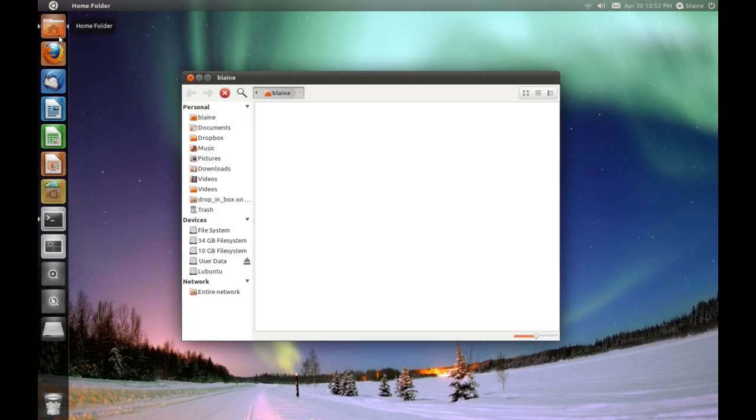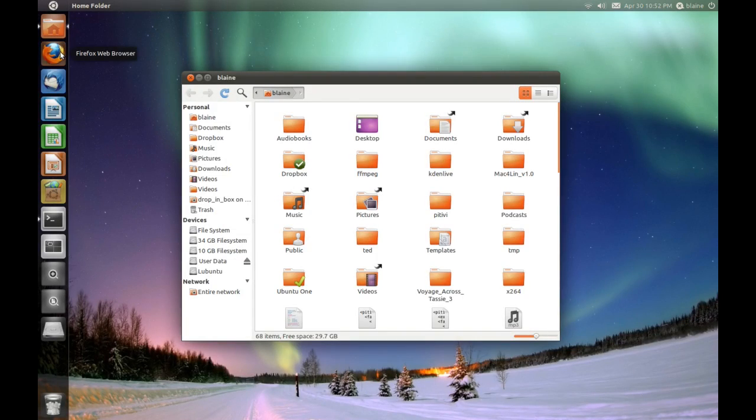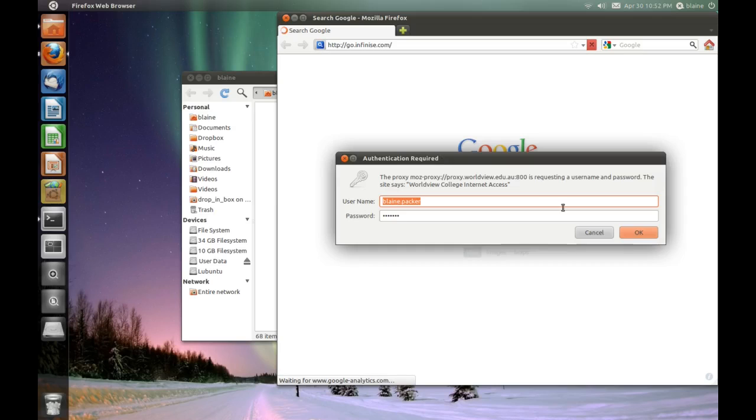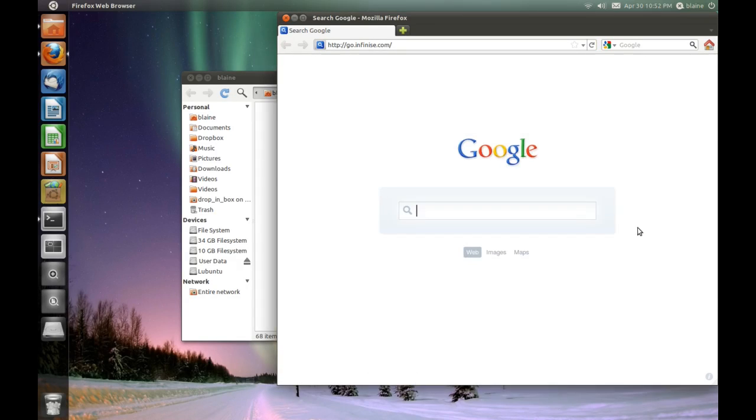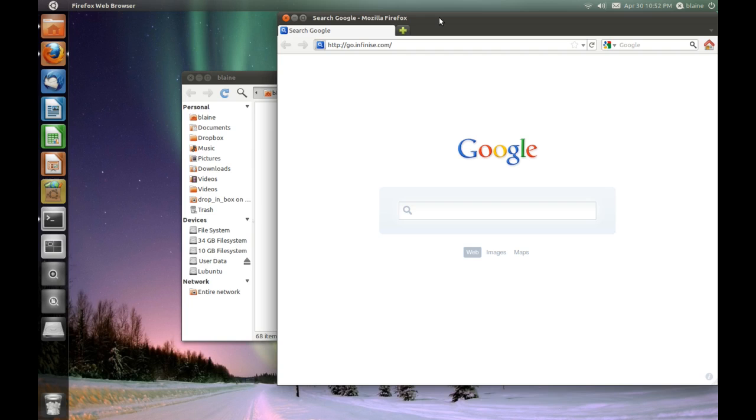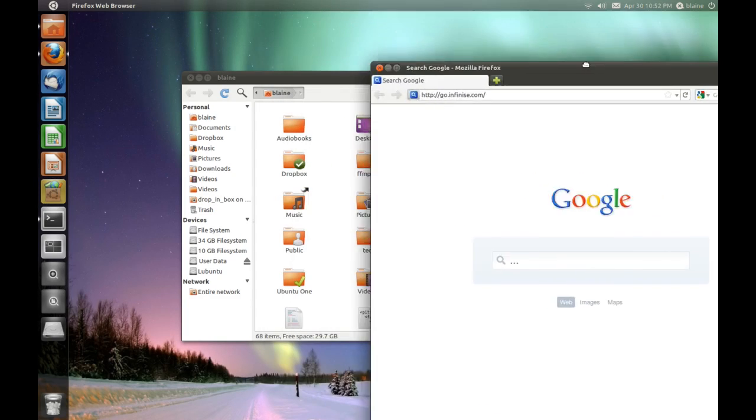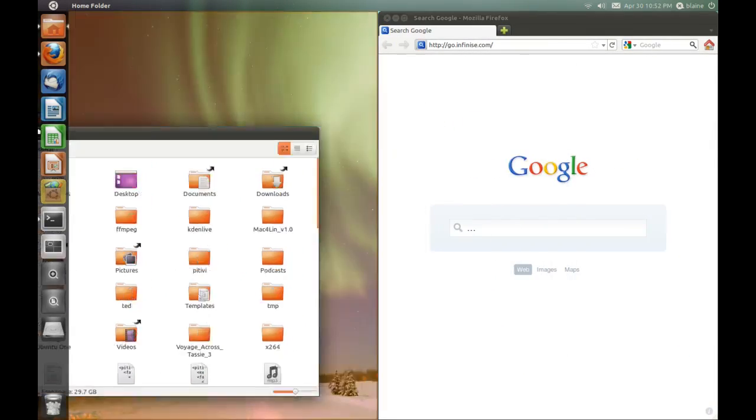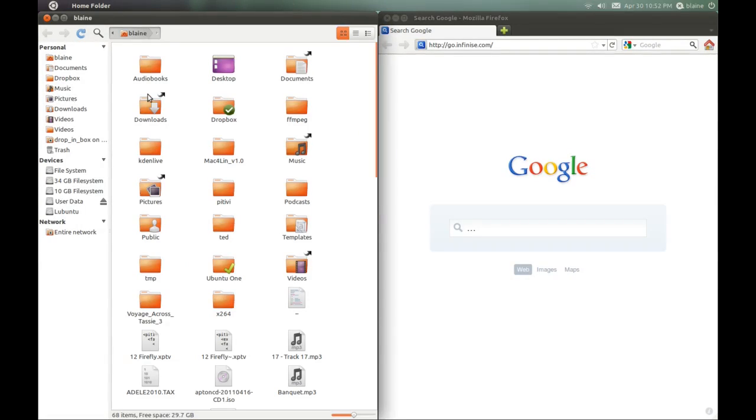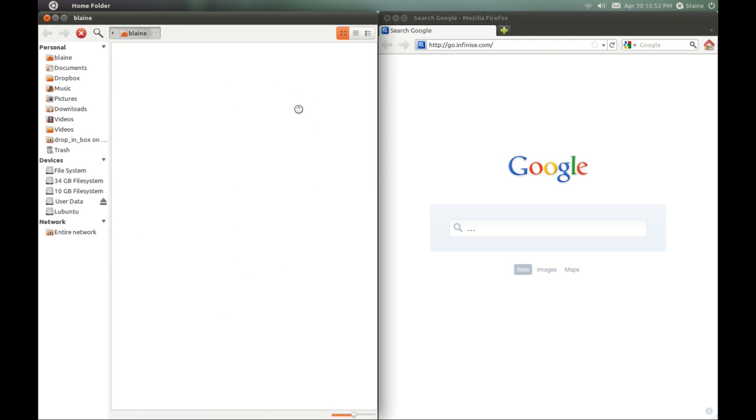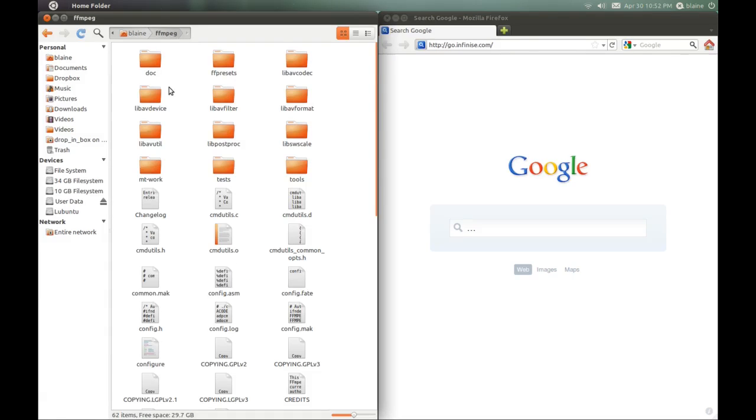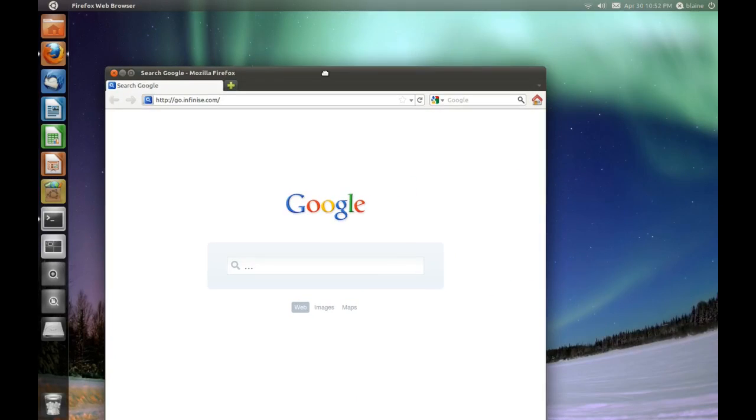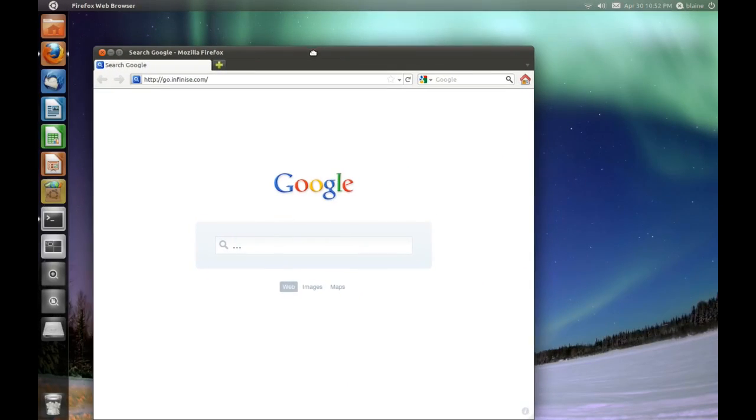They've made some nice improvements with window management. You can now launch things and put them side-by-side, much like Windows 7, and I know I've already discussed this in my beta review of Ubuntu 11.04. But they are just nice little usability tweaks that are very helpful. Like even when I was compiling the source code for FFmpeg, it was very helpful. So, they have made some nice tweaks.